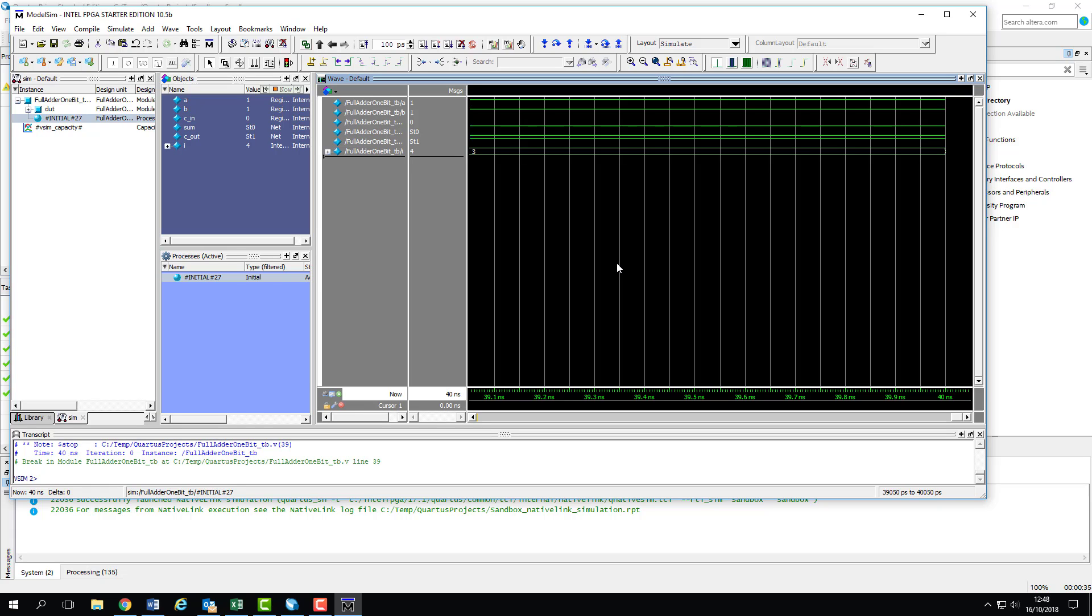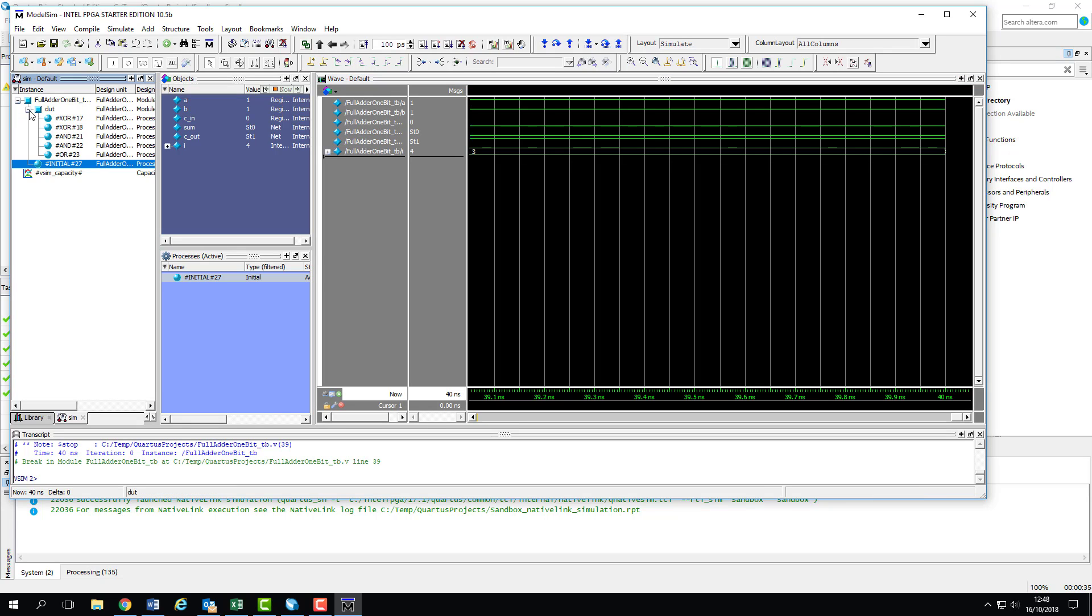The ModelSim window is split into five main panes. Furthest on the left, we've got our instances. This pane displays our test bench's hierarchy. Starting at the top level entity, which is our test bench itself, then the device under test and any sub-module that it instantiates. You'll notice that it also contains any procedural blocks that we've used in our test bench code.